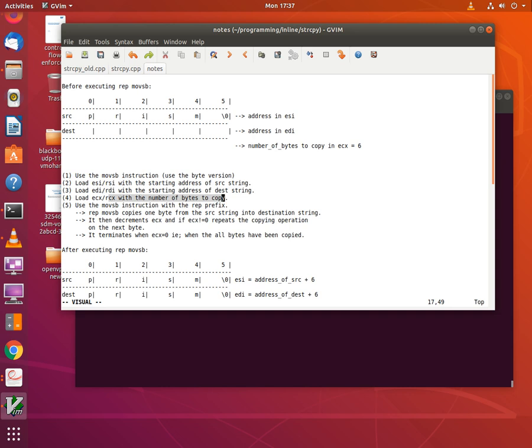plus one in order to account for the null byte. The REP MOVSB copies one byte at a time from the source string into the destination string, and for each byte copied it increments the values of RSI and RDI by one to move to the next byte. It also decrements the value of ECX by one for each byte copied, and the instruction terminates when ECX reaches zero — that is, when all the bytes have been copied.